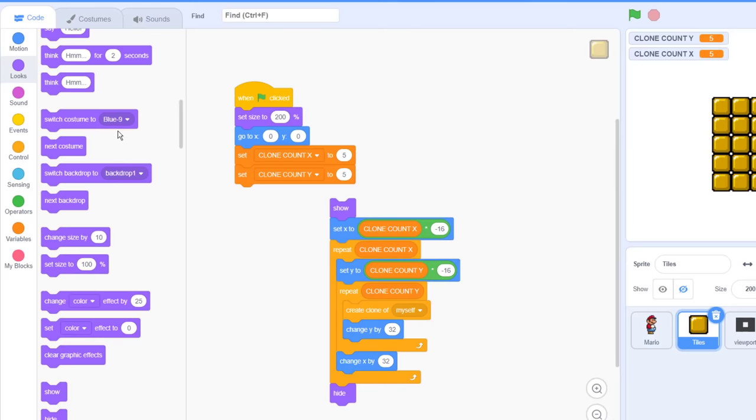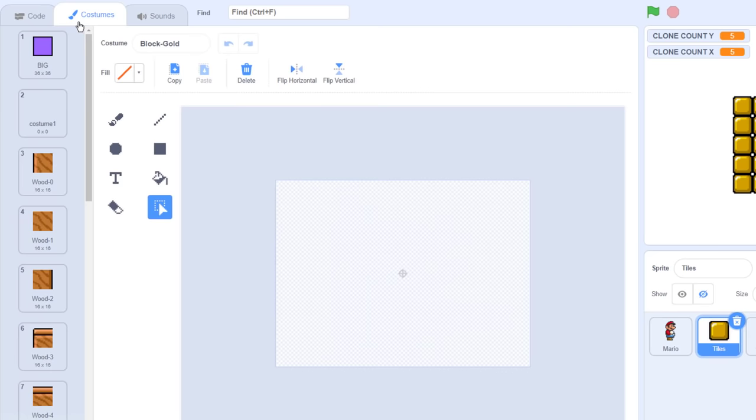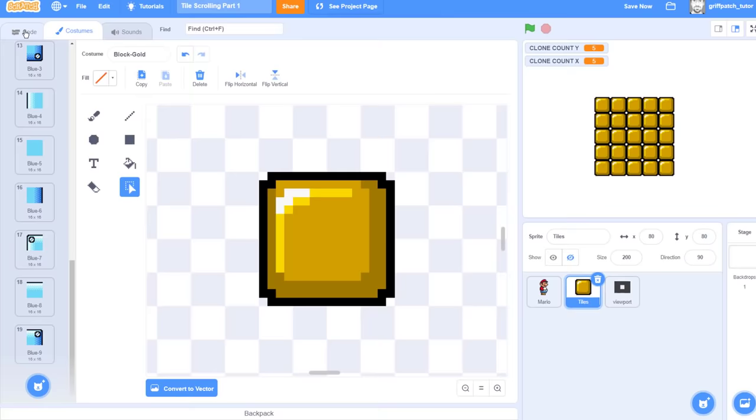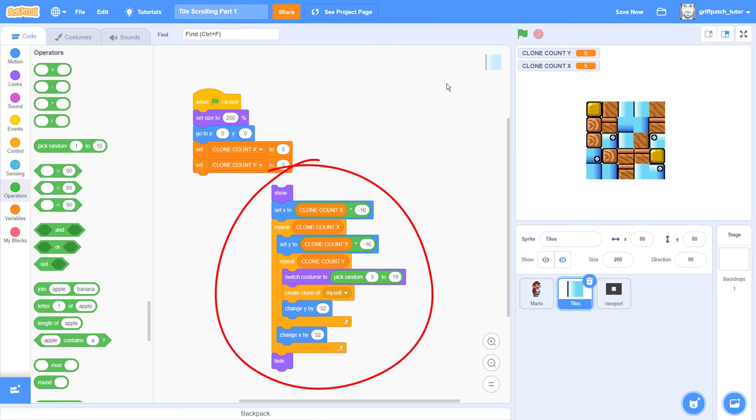We can make things look a little more interesting by switching costumes for each tile. Just add in a switch costume block before the create clone block, and drop in a pick random. Now what tile numbers can we use? If we look in our costumes, you can see our tiles run from number 3 to 19. So go back to the code, and insert the numbers 3 and 19 in our random. Now reset the project, and run our scripts again to see a different pattern of costumes appear each time.